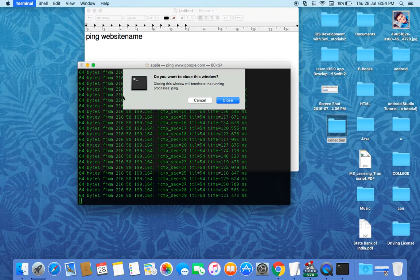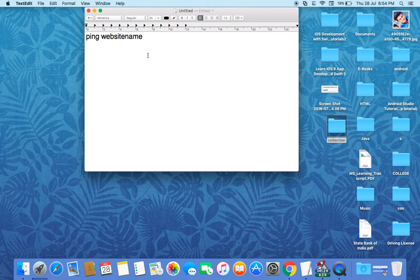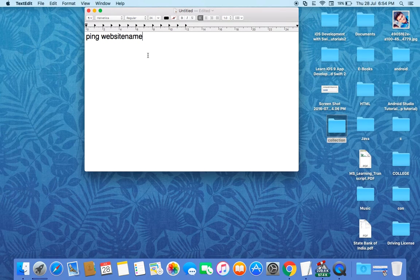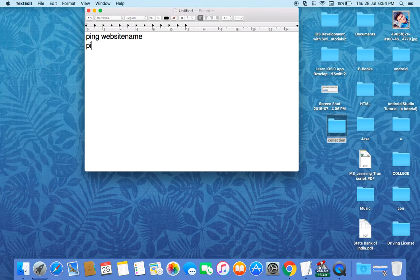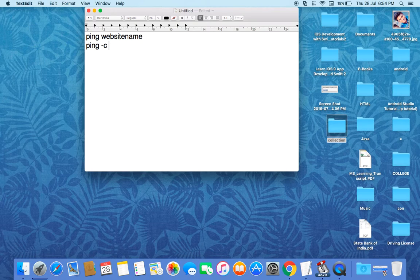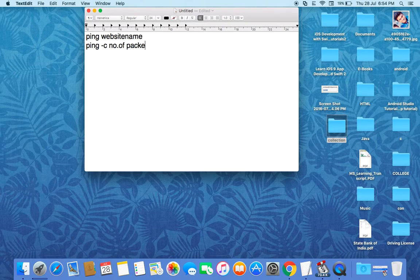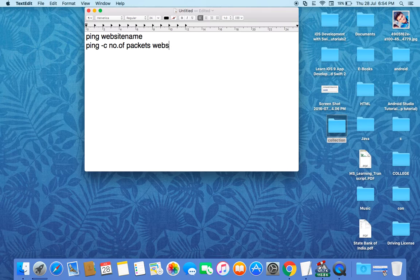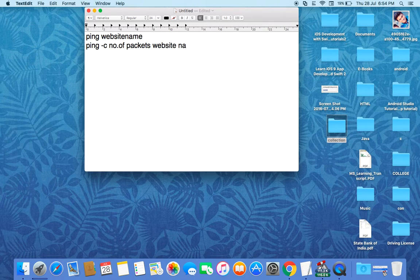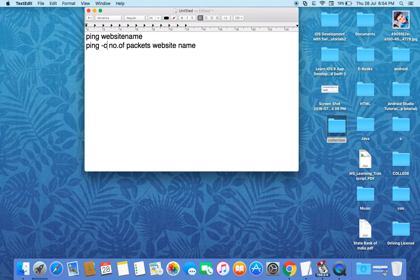So let's see the next command: ping -c and then the number of packets you want to send, then website name. Here, -c is the command which we use and the number of packets we give as an integer.